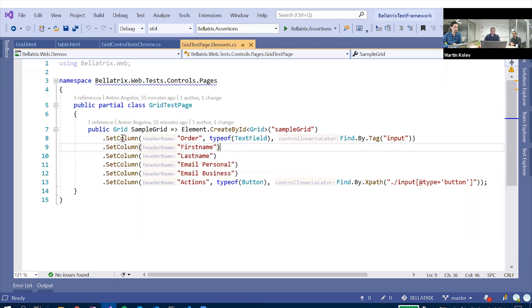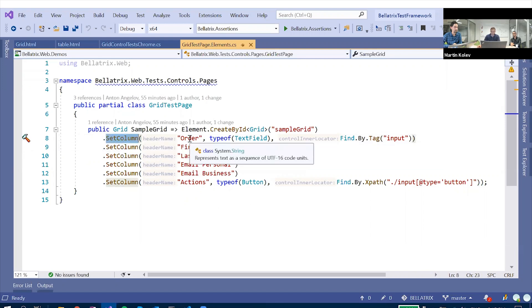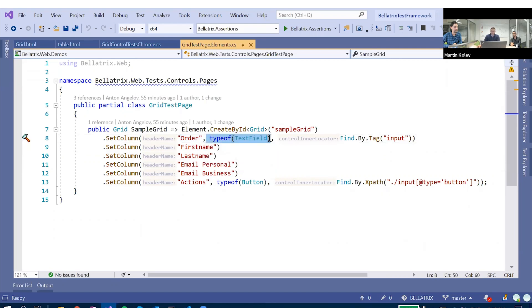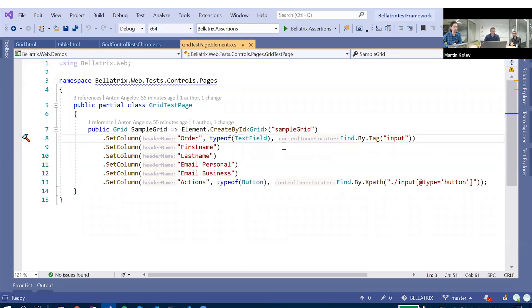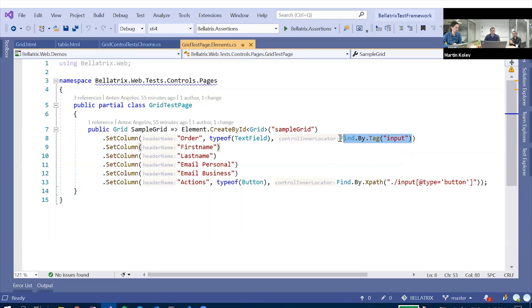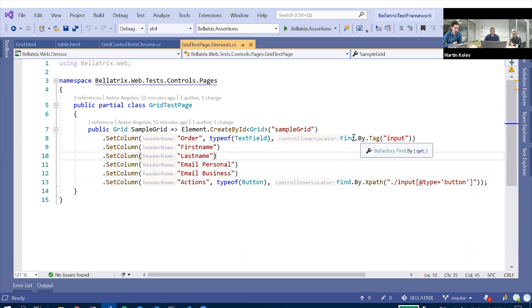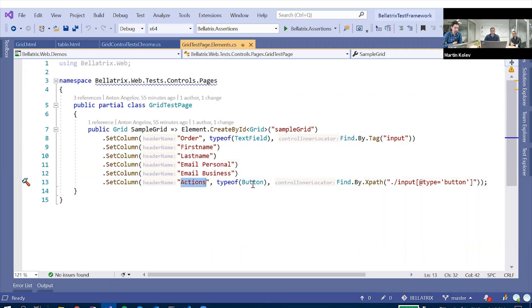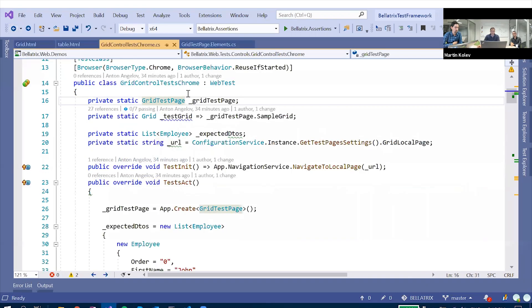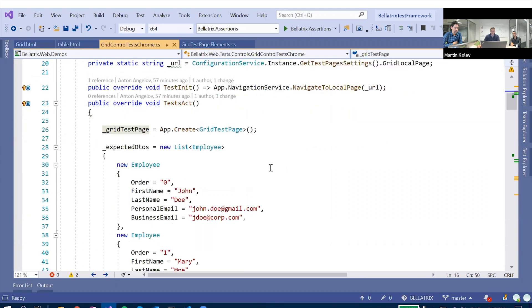And then we're using this set column method. It has a few overloads. The basic usage is just to specify a first name. What that says is that you have a column that has a header with inner text first name. The other way to use it is to specify the column by its header name, but also say that you have in this column, you have a control of type text field. And how you find it? This is because as mentioned, usually in grid controls, some of the particular cells, for example, where the text field is, it can be wrapped in multiple different spans. And if you don't mention this, you won't be able to use the functionality of custom text field.